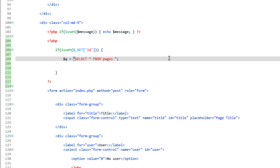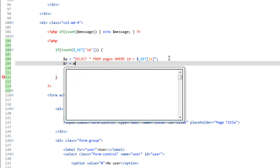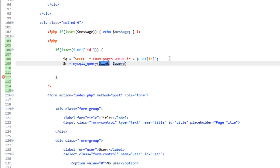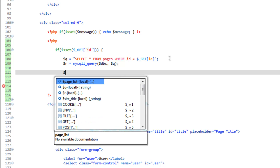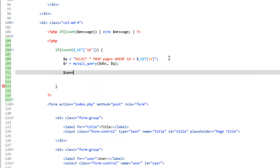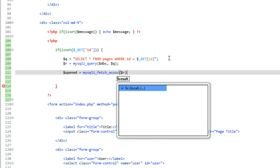We're simply going to select the page associated with that ID: SELECT * FROM pages WHERE ID equals $_GET ID. Then we'll run the query and save the result: mysqli_query with the database connection and our query. Now we need to send the result to an array — we'll call this 'opened', as in the page that's been opened: opened equals mysqli_fetch_array, send it the result. Now we have the page that was opened.